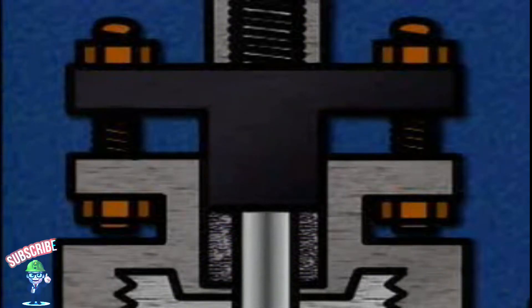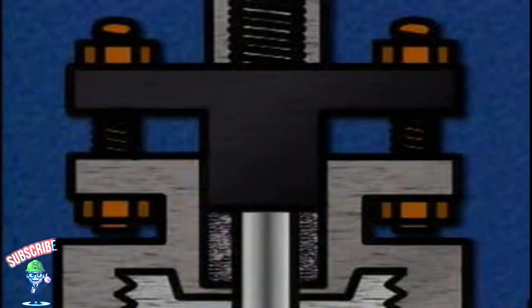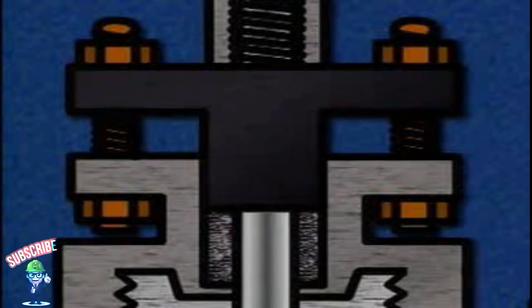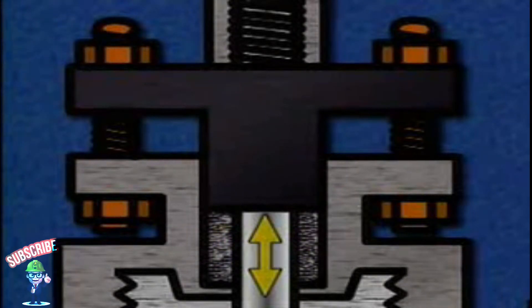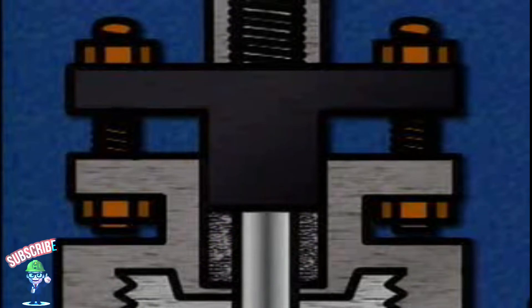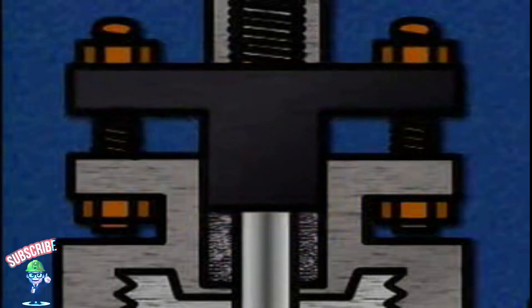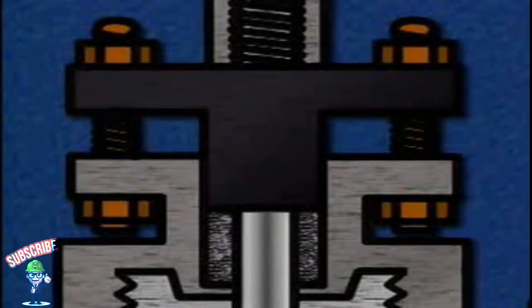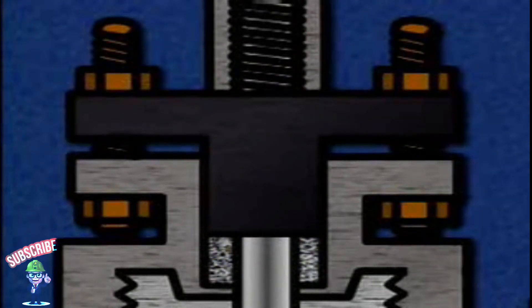At the point where the stem goes through the bonnet, there is a recessed area called the stuffing box. The stuffing box holds the packing. The purpose of the packing is to prevent fluid leaks from the interior of the valve, while allowing the stem to move freely through the bonnet. The packing is made of a material that can be compressed to form a tight seal around the stem. To compress the packing, a component called the gland follower is attached to the valve. The gland follower can be bolted or threaded onto the valve bonnet. When the gland follower bolts are tightened, the packing is compressed to prevent leaks.